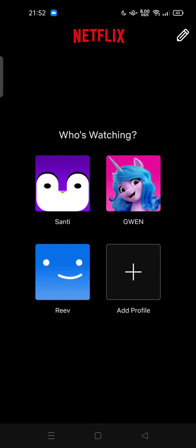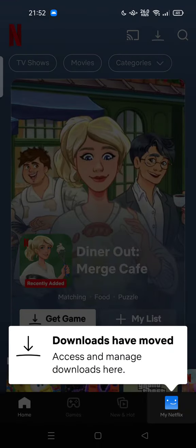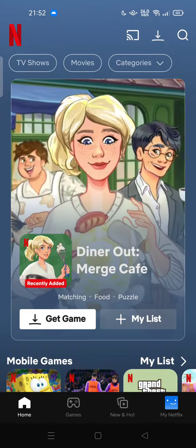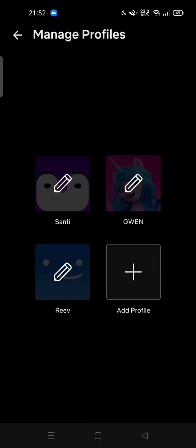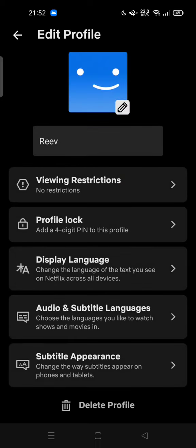Maybe you don't want to see it, or maybe you want to restrict it from others. You can tap on your profile, then tap the three stripes at the top of your screen, then tap Manage Profiles and tap your profile that you want to restrict.